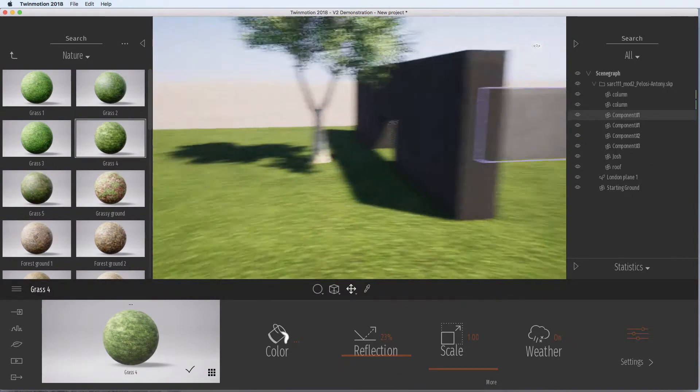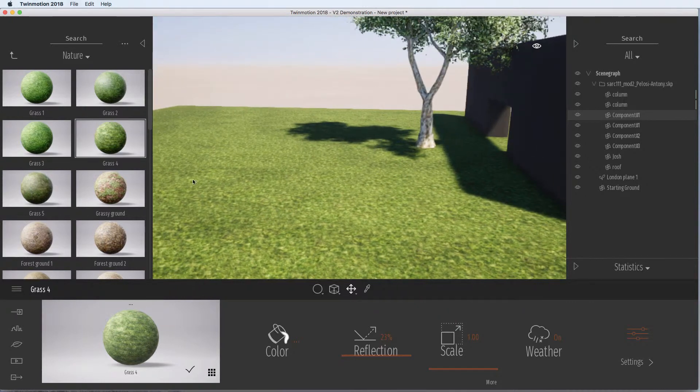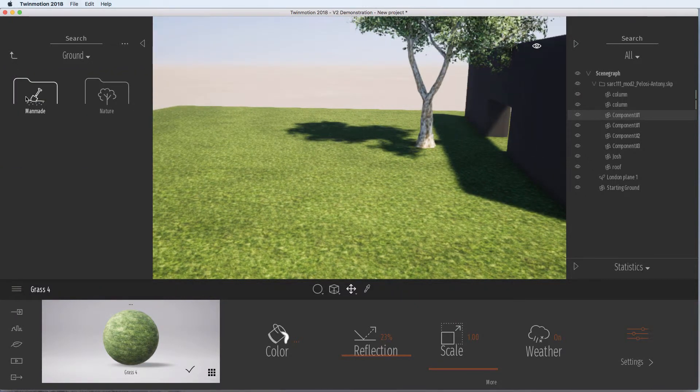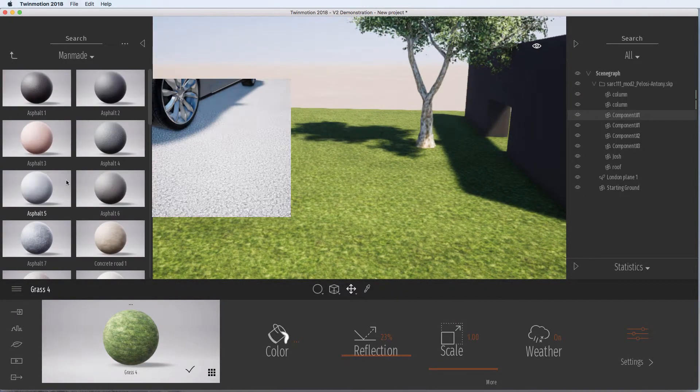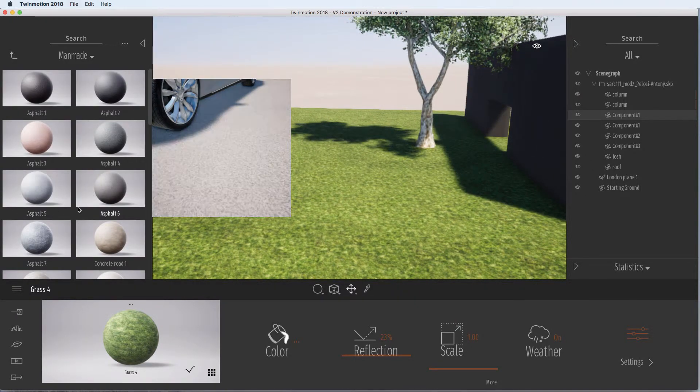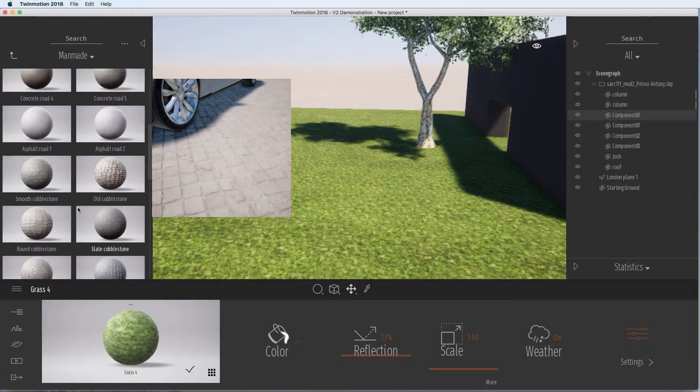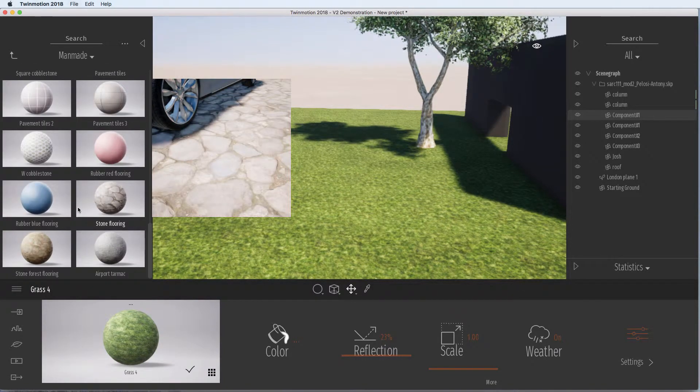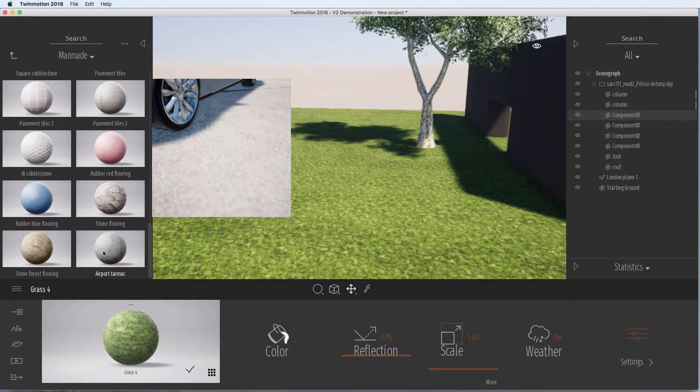But depending on what effect you want and how you've built your model, that may work better. I just want a plain texture for what I'm doing.